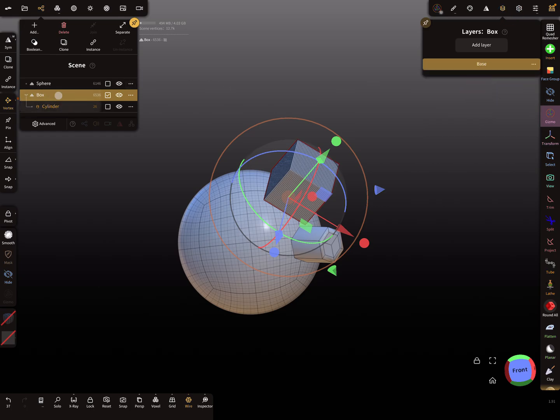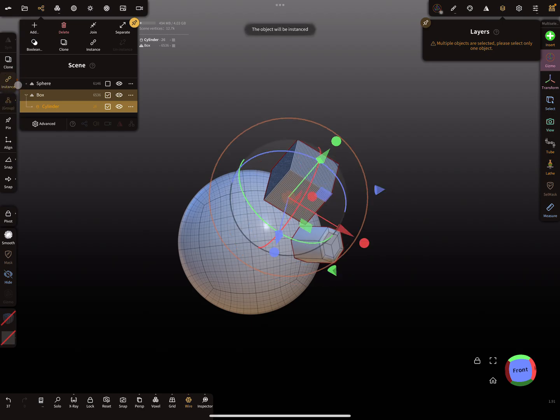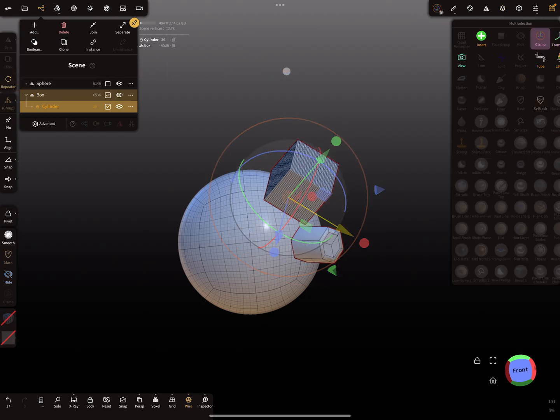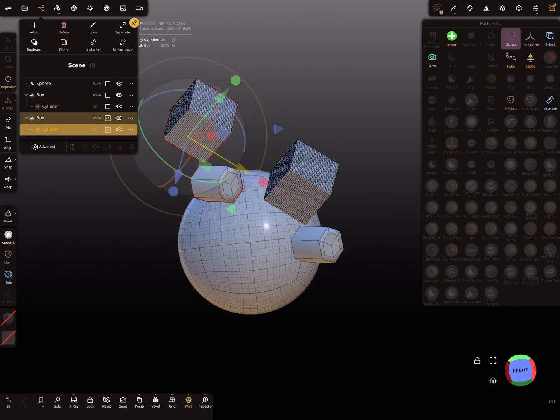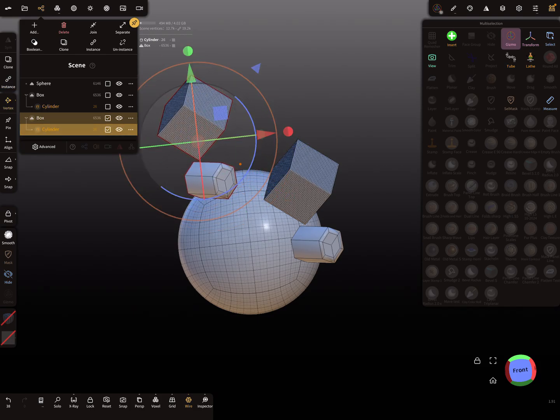The next thing is here. I'm selecting now both objects and I press here on instance. I create an instance of these two objects.